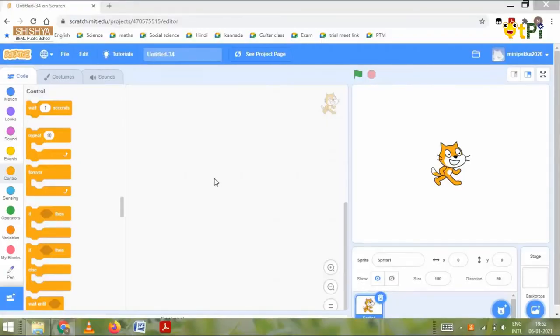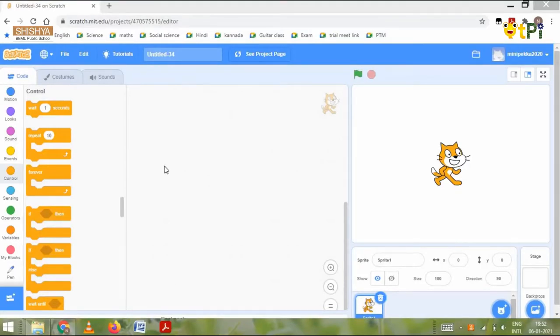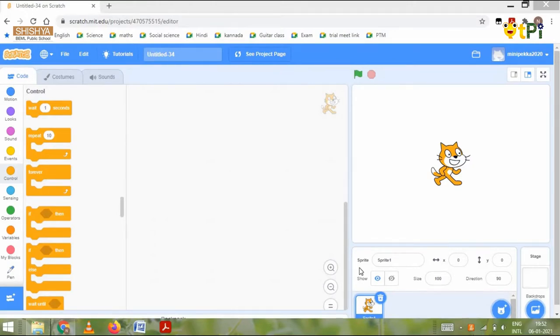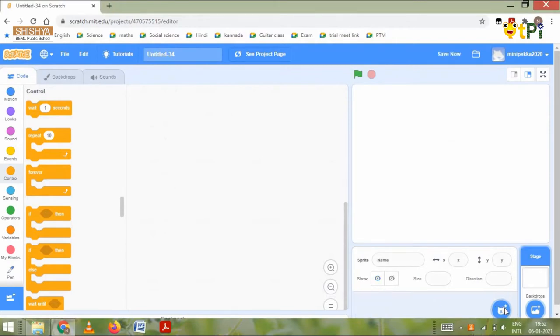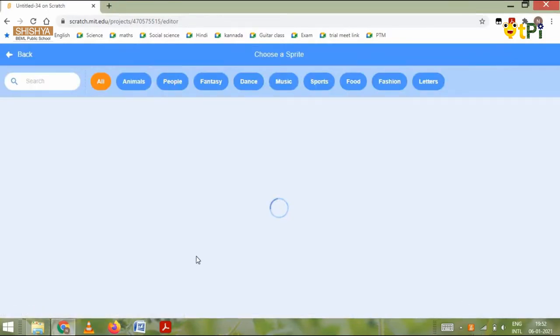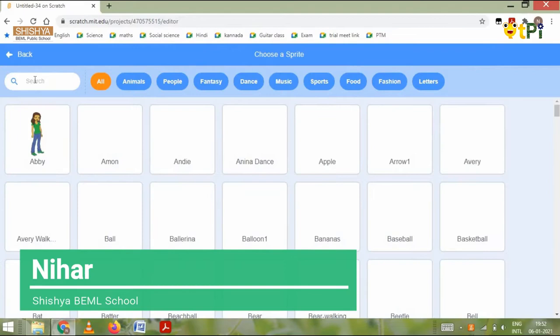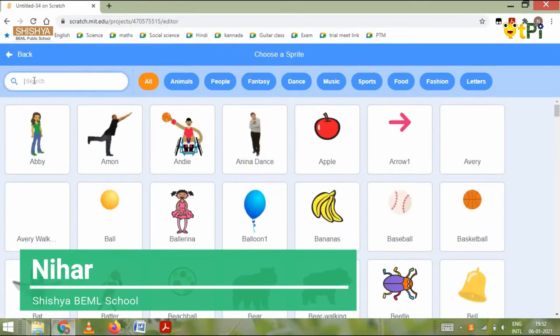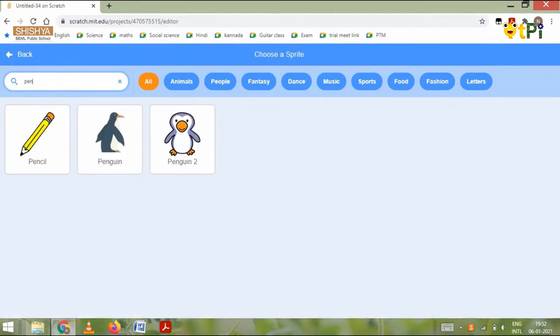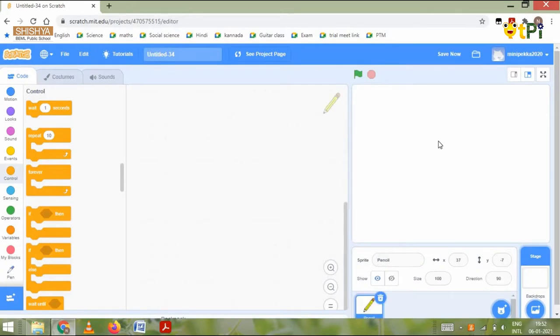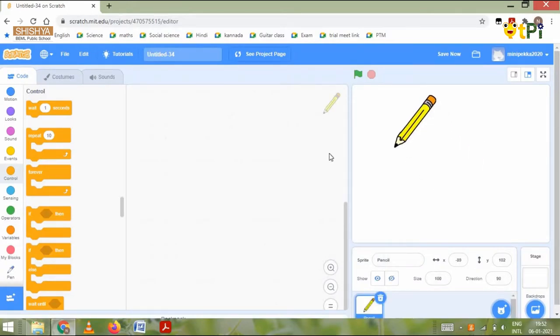Good morning everyone, my name is Nihar, I am from 4G Shishya Bemil School. Today I'm going to show you how to make a square and rectangle in Scratch. Let's get started. First we need to remove the default sprite, then go to the sprite column and type in search pencil.